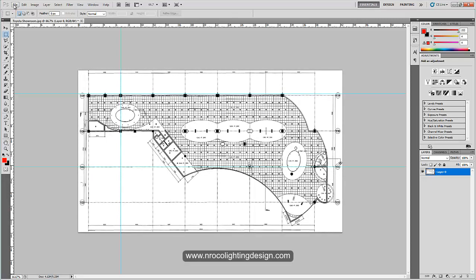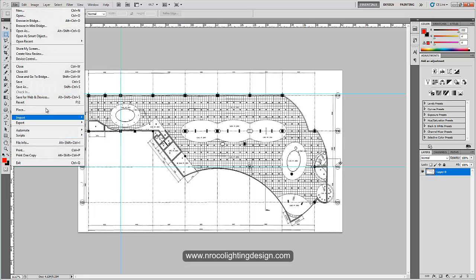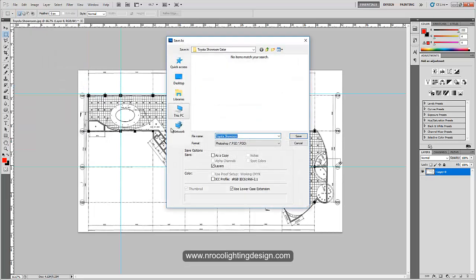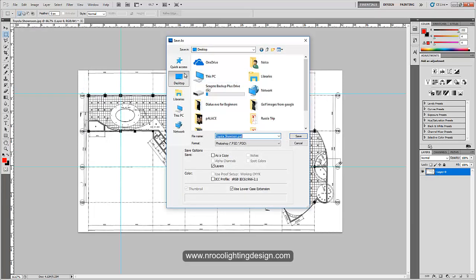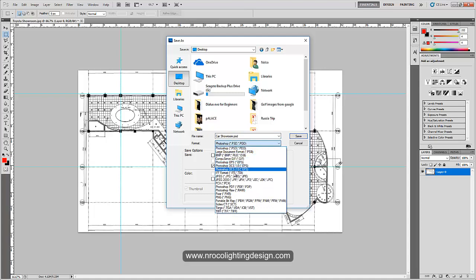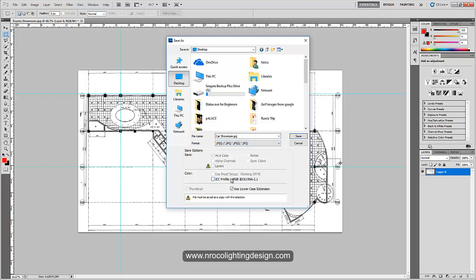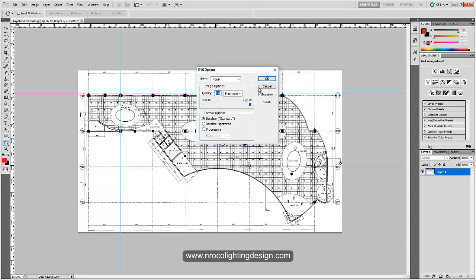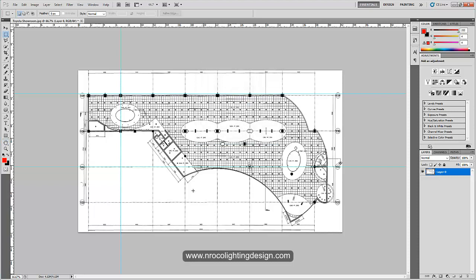I'll save this one to my desktop. Save as, I'll go to my desktop and save this one as the car showroom, and save it as JPEG file. Then save, press OK.